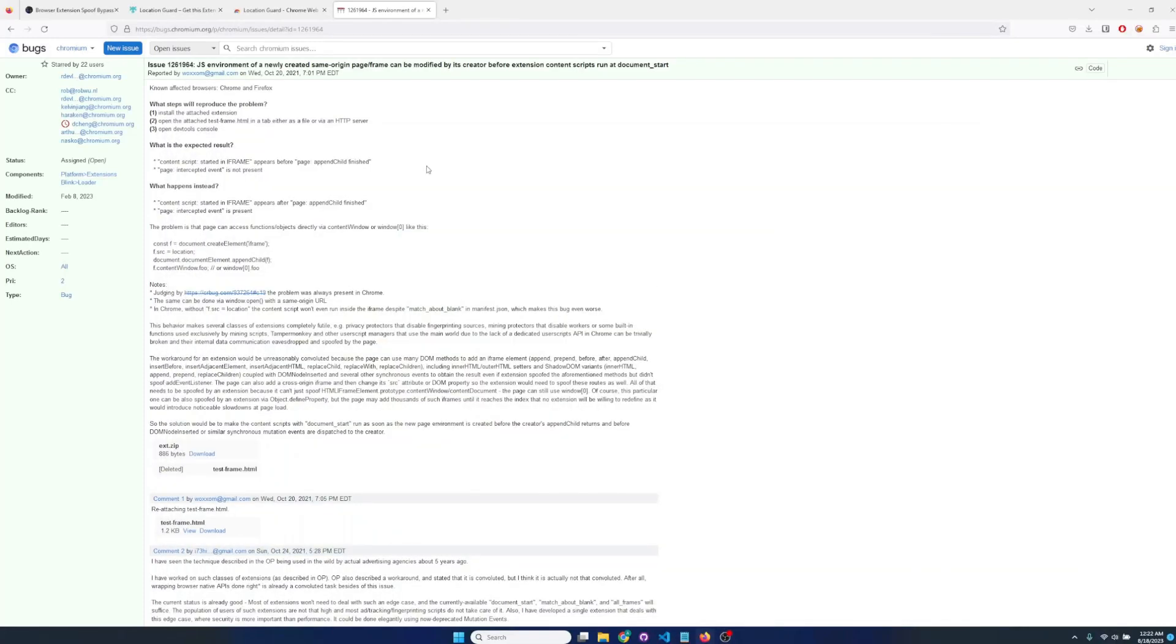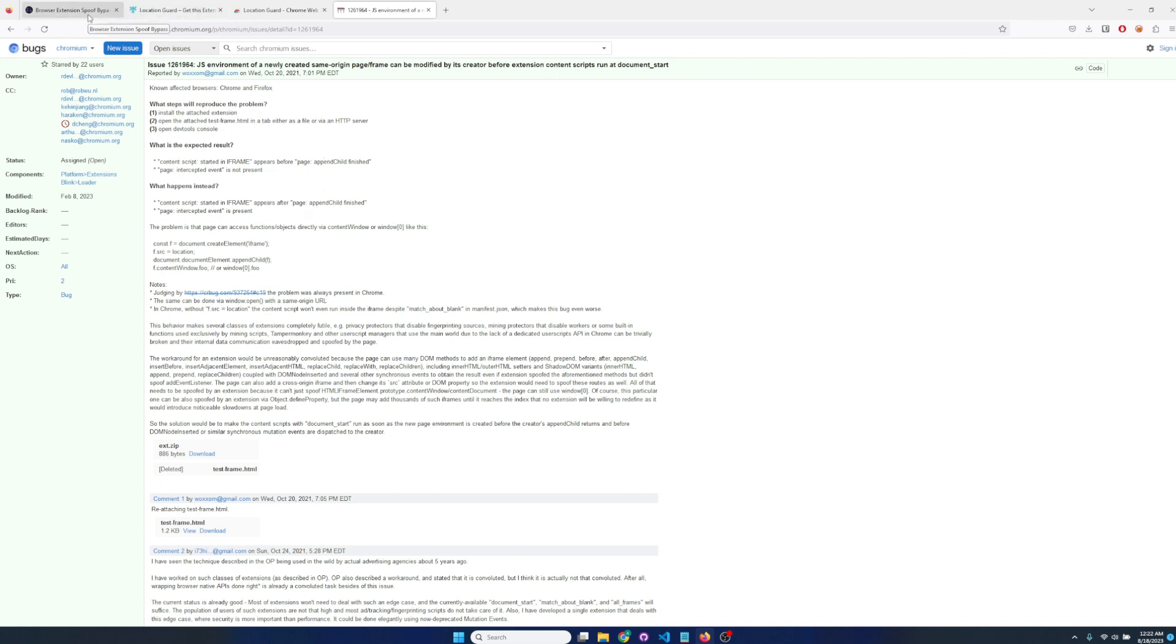Hello, this is a quick proof of concept using this Chromium bug which also seems to work in Firefox. Essentially we can erase the browser extension's content scripts and create an iframe and then reference it to essentially unhook any hooked browser functions.